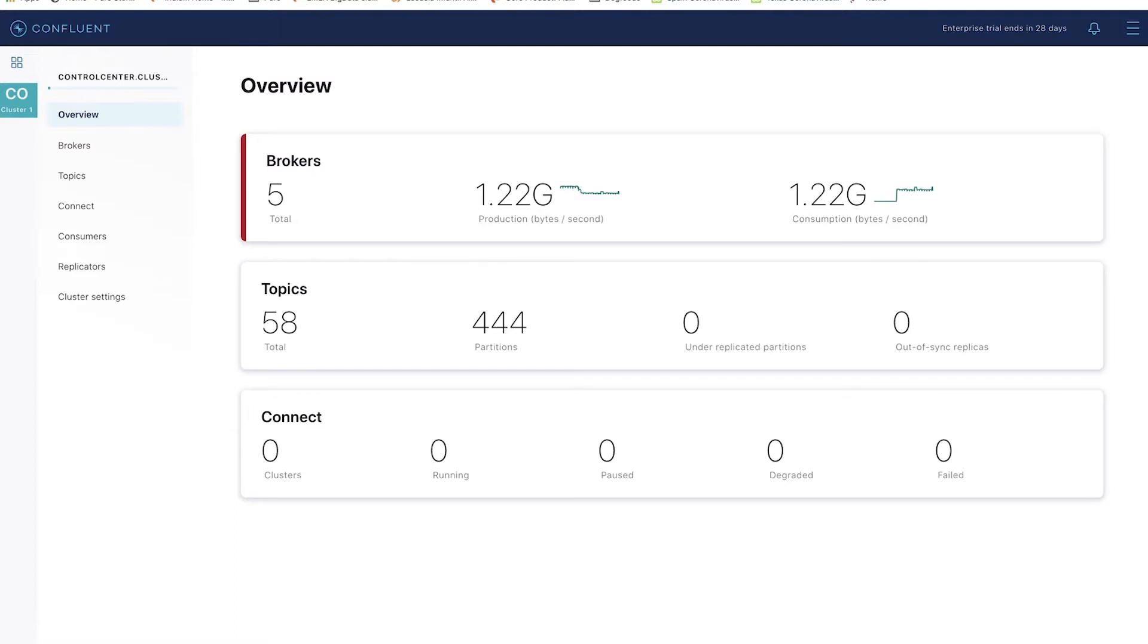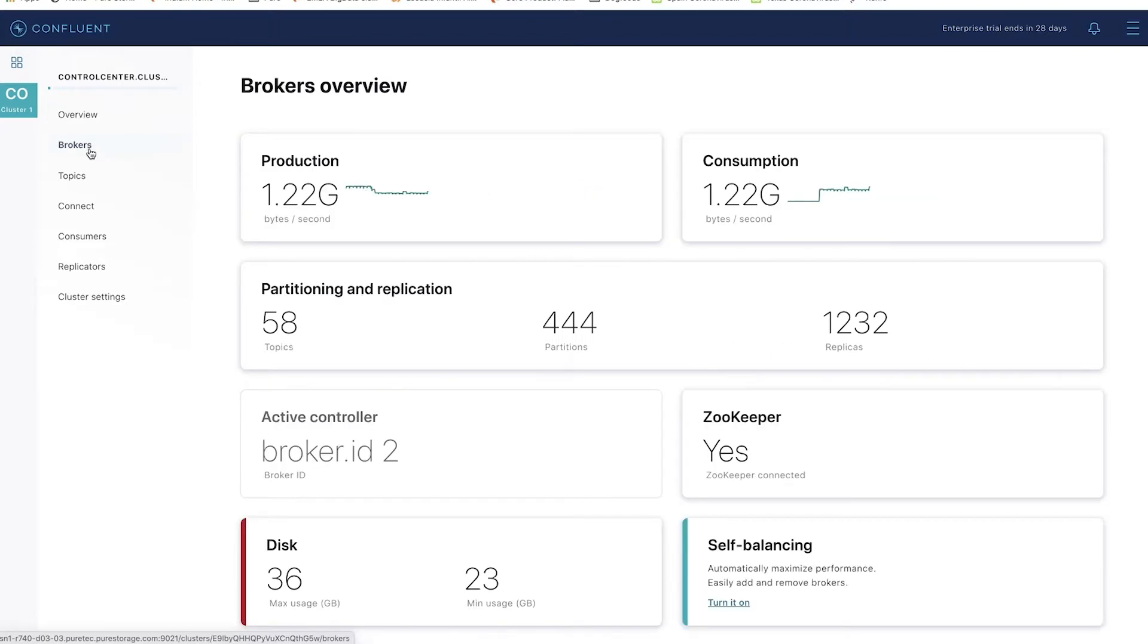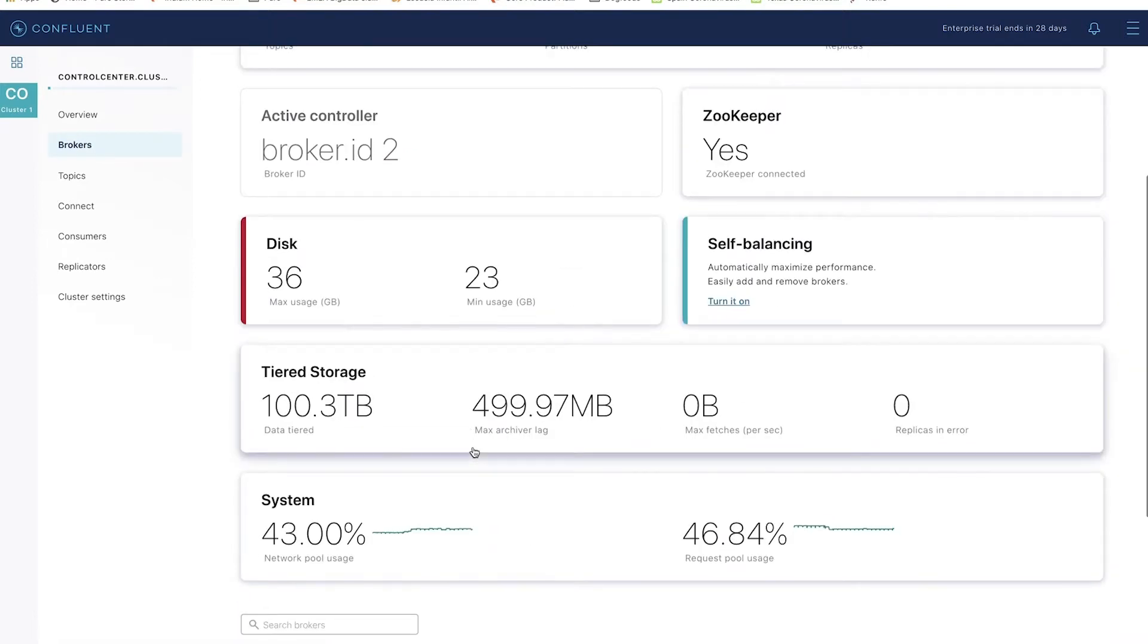I have the control center open in a five-broker cluster with about one gigabyte per second of streaming data being produced and a consumer group following along. You can see I have five brokers and I have tiered storage turned on.